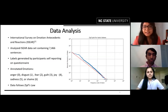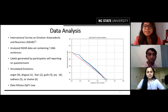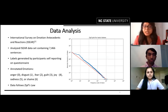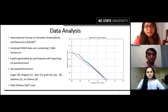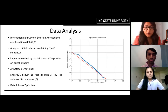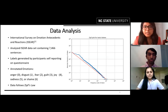Coming on to the project data analysis, we have analyzed the ISEAR dataset, which contains 7,466 sentences distributed equally among seven emotions: anger, disgust, fear, guilt, joy, sadness, and shame. The data was collected on the basis of self-reporting on the participant side.